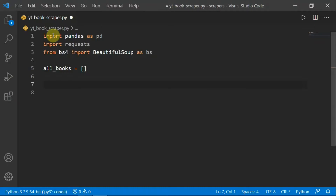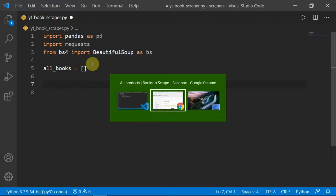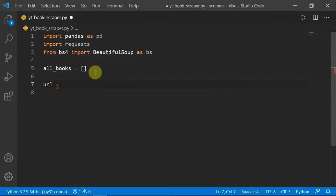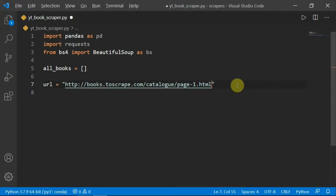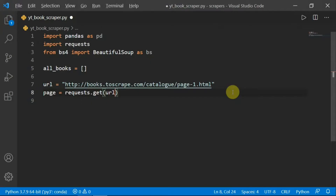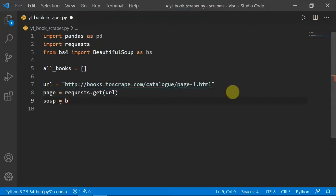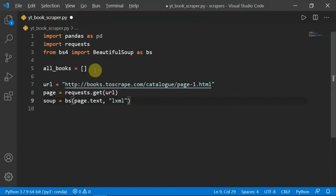The first step is to download our page and create a soup object. We define the URL of our first page. For now we're going to scrape the information on the first page and deal with pagination later. We download the page using requests.get, and once we have our page we create the soup object with BeautifulSoup, passing the page content and the parser. If you don't have it installed, make sure to pip install it first.